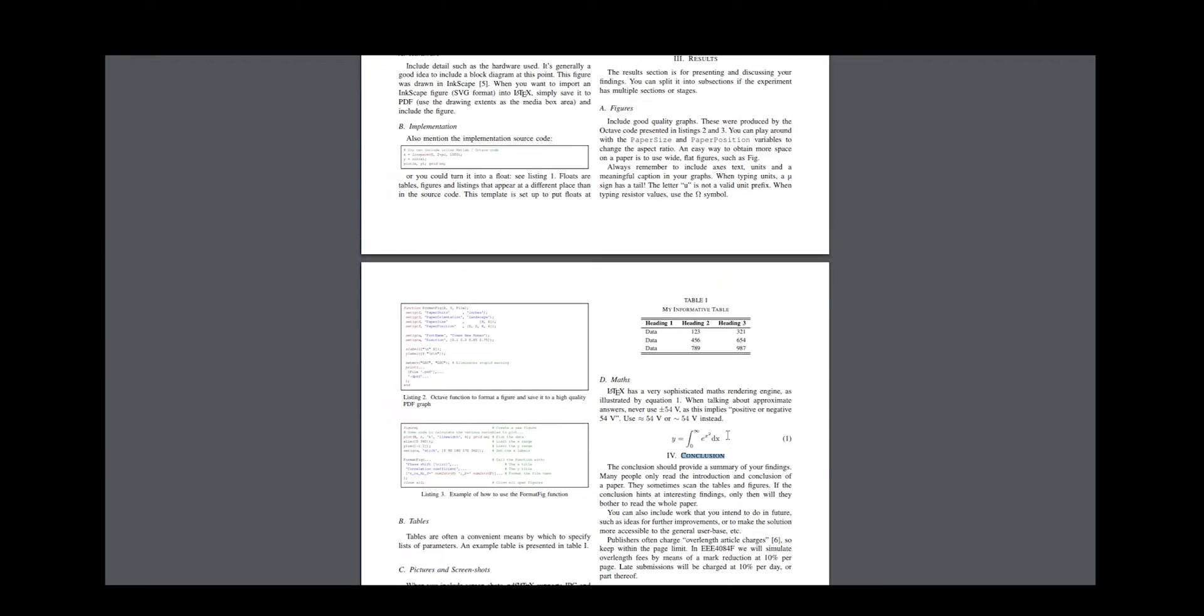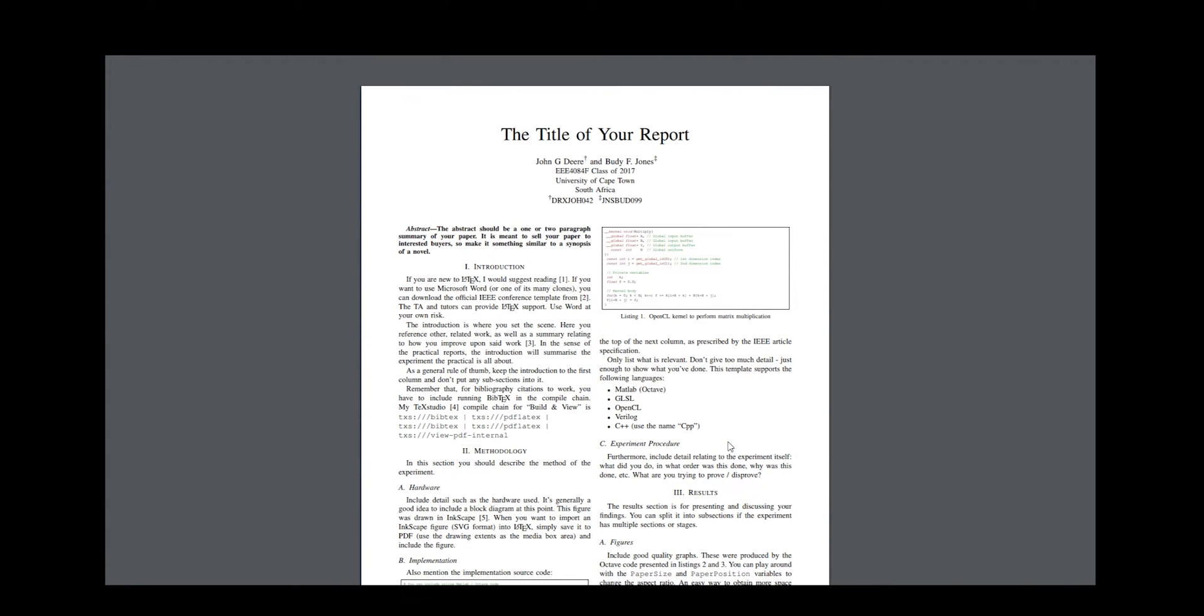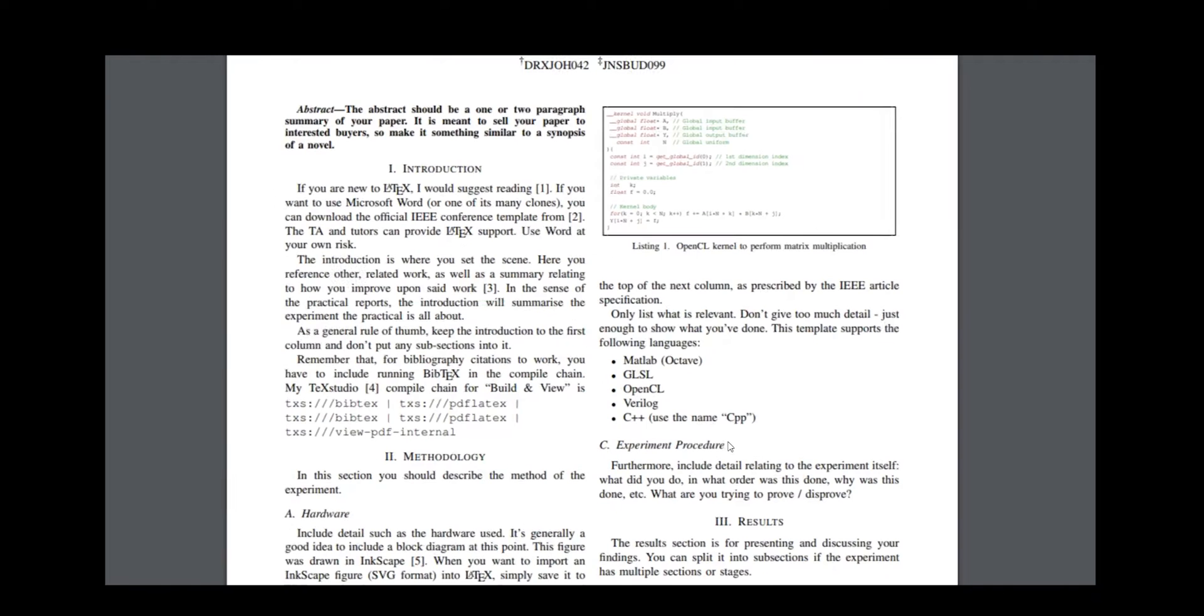This is the basis to all engineering reports. For things such as a dissertation or thesis, there's quite a bit more you need to add. For now though, this format will do nicely. Let's break it down.